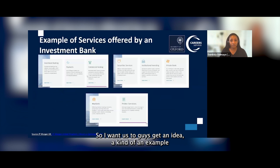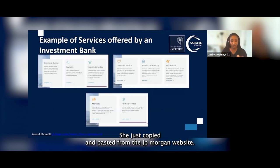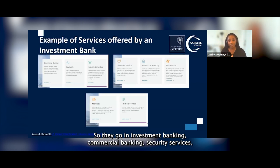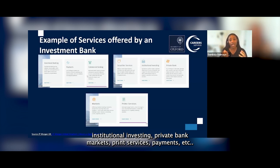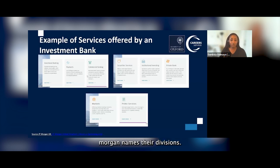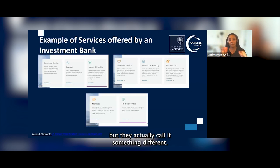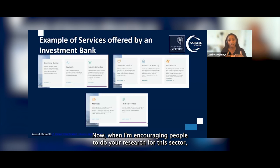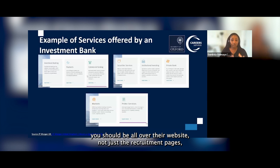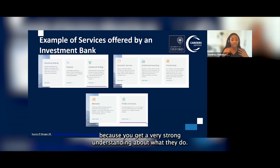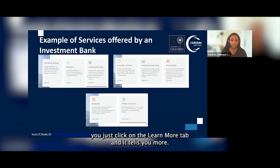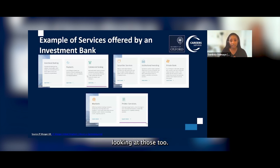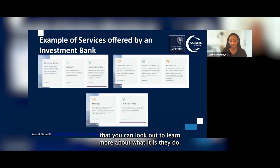To give an example of the services offered by an investment bank, I've copied from JP Morgan's website. They have divisions including investment banking, commercial banking, security services, institutional investing, private bank and markets, prime services, and payments. The most important thing to remember is that JP Morgan names their divisions one way, while other firms may do exactly the same type of work but call it something different. When doing research for this sector, you should be all over their website — not just the recruitment pages but also their client pages and reports — to get a strong understanding of what they do.